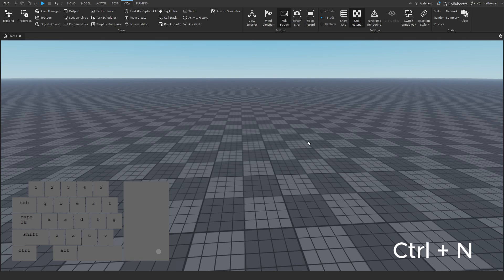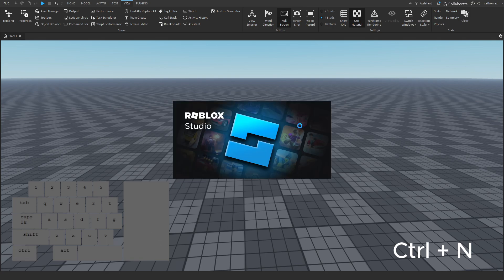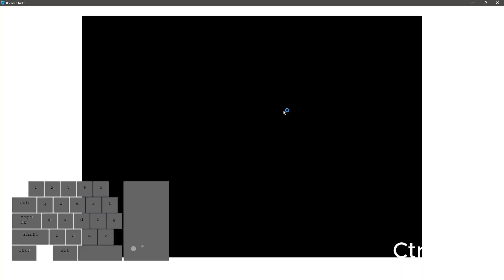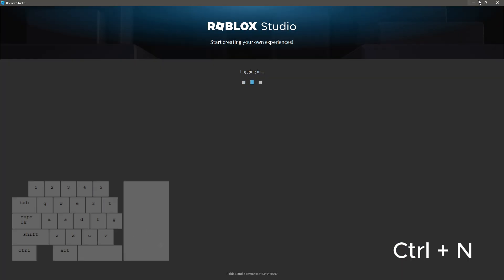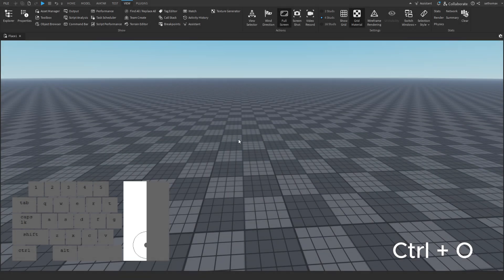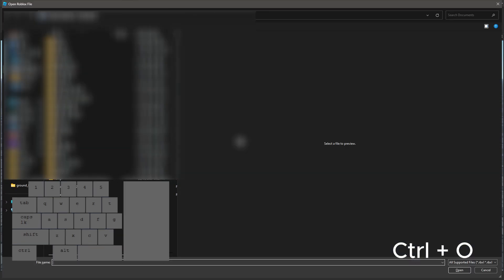Most keybinds will have a name relative to their action. For instance, CTRL+N will open up a new studio file. And CTRL+O will open from file, allowing you to open up an RBXL file.